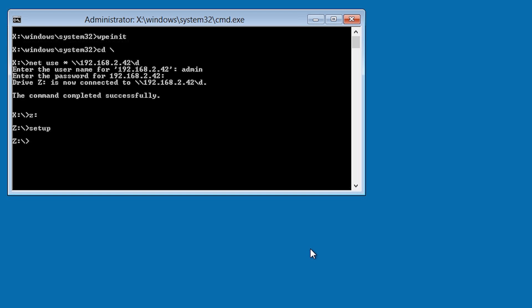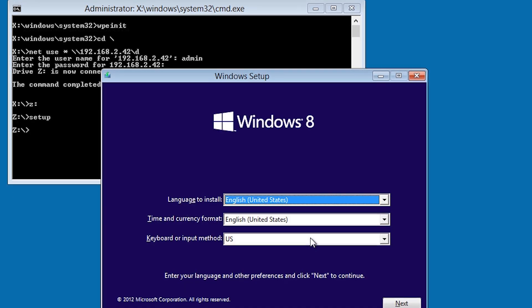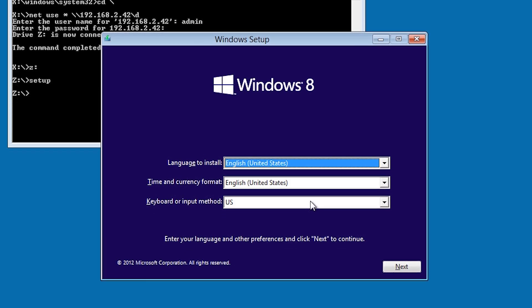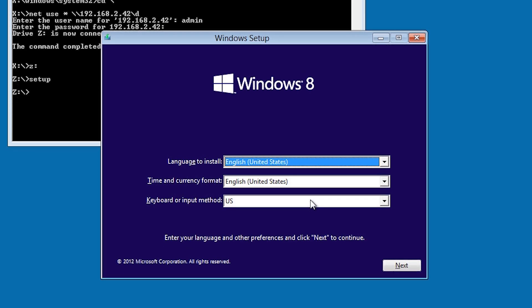Once this has been mapped, I can then run the setup from the network share. After this, the install of Windows 8 is the same as if you had taken the DVD and put it in the computer and installed it.